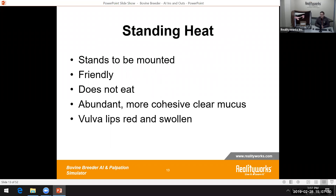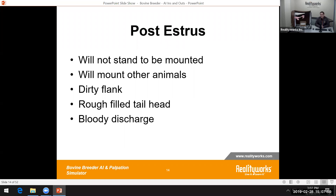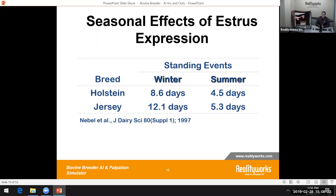The time you notice most is standing heat — the animal is willing to be mounted, very friendly, often decreases food consumption, and shows mucus buildup. The vulva lips get red and swollen, and the mucus discharge becomes clearer: that animal is ready to be bred. If you wait too long, within that 15-hour window, they won't stand to be mounted, don't want to be around other cows, and often show a bloody discharge — meaning you've missed that window.